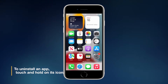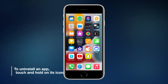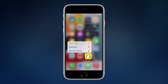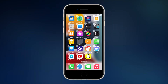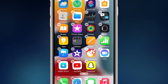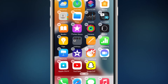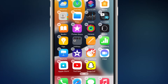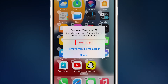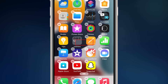Now, to uninstall it, go to the screen where you can find the app. Lightly touch and hold the app icon until it jiggles. Once the icons start jiggling, you can see X marks on each of the apps on the screen. Just touch the X to initiate the uninstall process. Now, confirm that you really want to delete it by tapping the Delete App option.